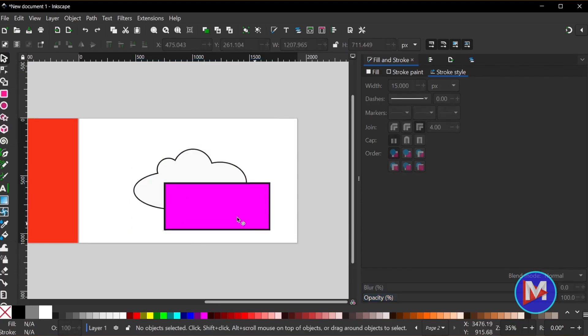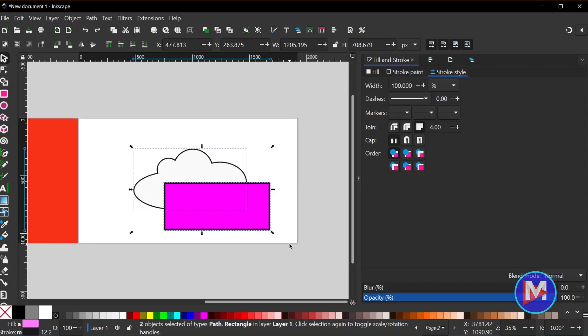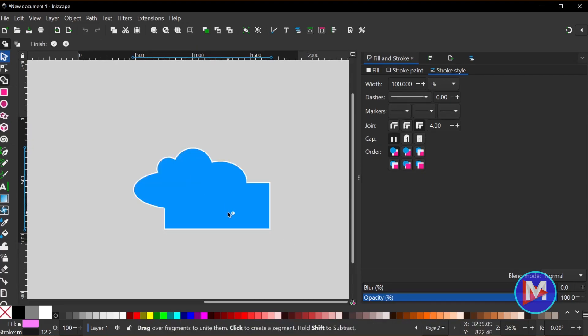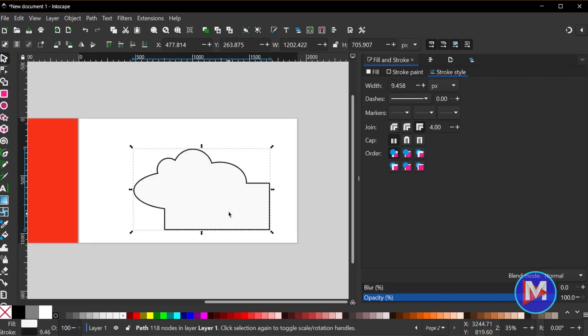But if I hit Ctrl Z and with my select tool select both shapes, hit the X key, and I start with the cloud instead, and hit the Enter key, you'll see now it's going to take on the styling of the cloud.